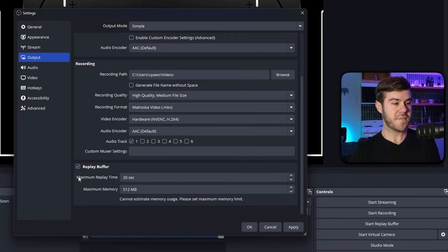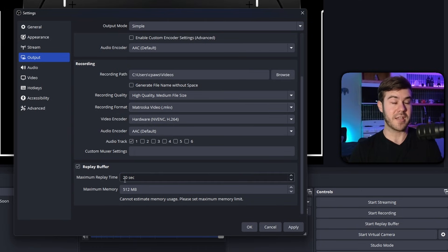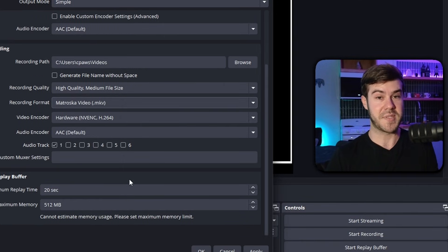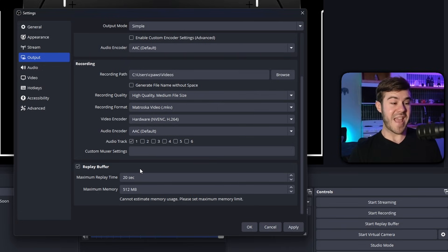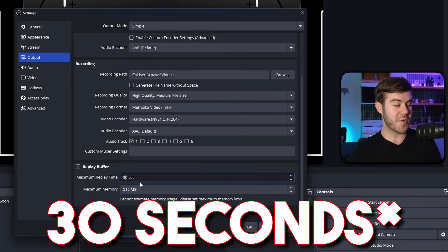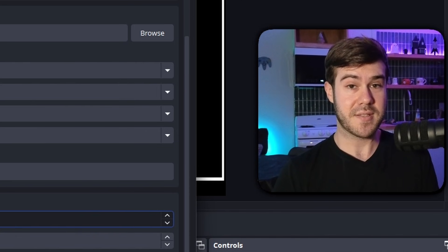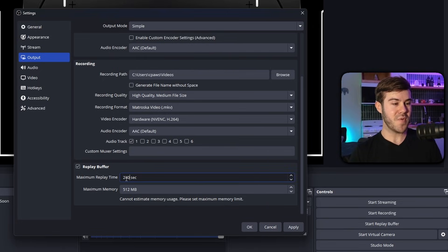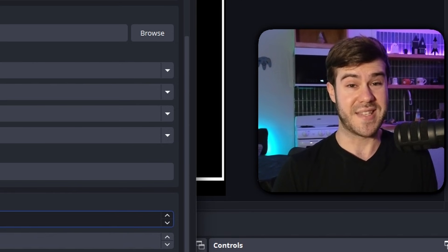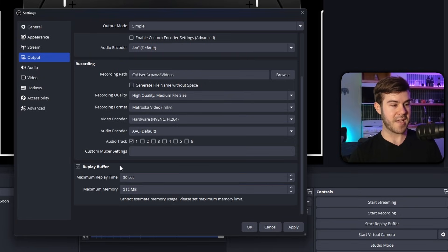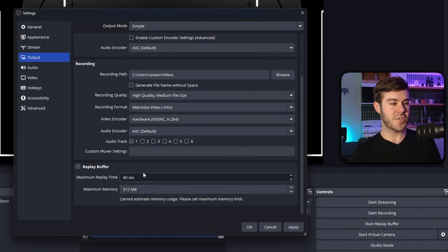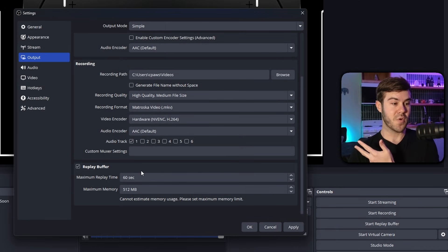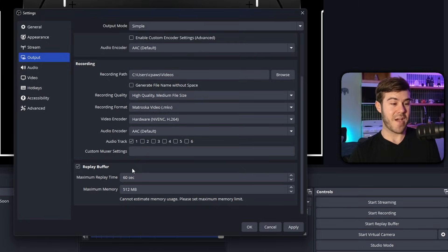So you'll notice first that it has a maximum replay time. This simply just means how long the clip is going to be after we tell it to clip something. You can have it anywhere between 10, 5 seconds or recommended around 30, all the way up to about four minutes, which would be 240 seconds. However, if you do anything longer than that, you might as well just do a normal recording instead. I usually like to keep mine around 30 to 60 seconds, mainly because I want to usually post these to Instagram reels, TikTok or YouTube shorts.